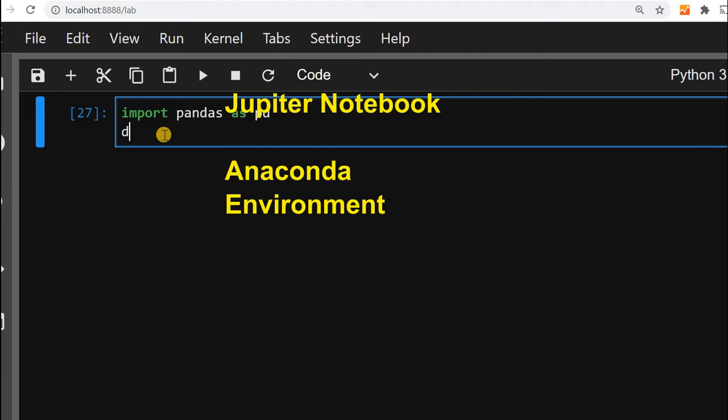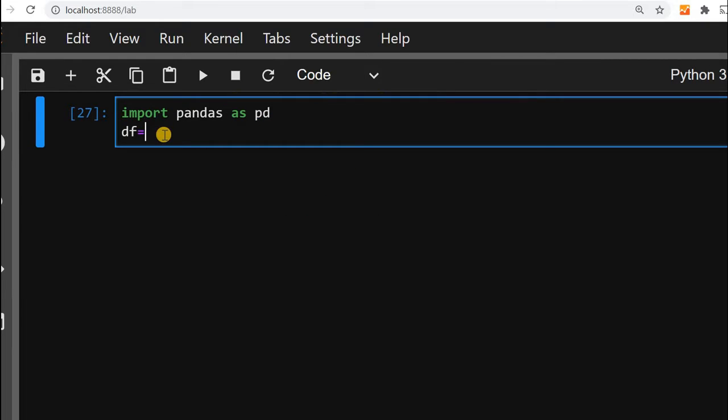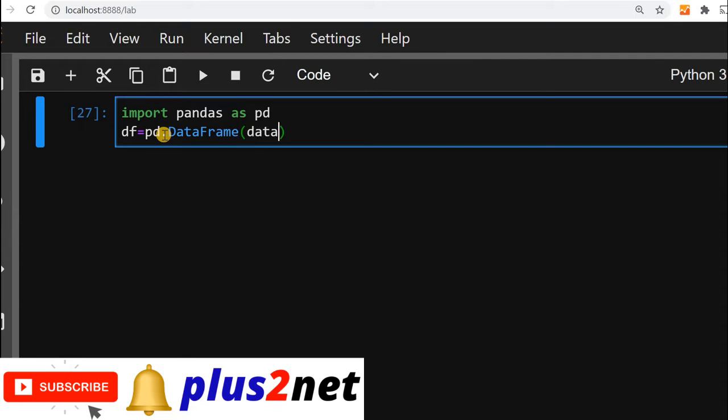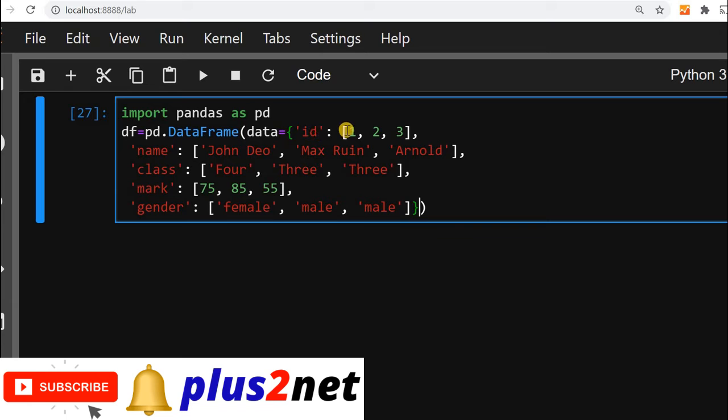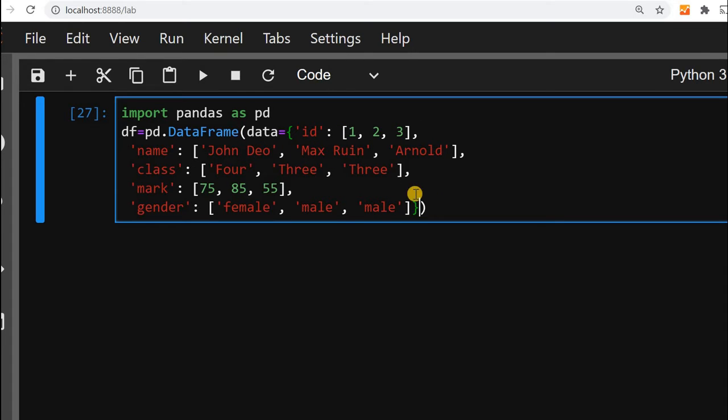For that, let us declare df equal to pd.DataFrame. This is the data frame we are creating. We will take data from a dictionary. Here is the dictionary. You can see there are id, name, class, mark, and gender - these are the keys. There are three values against each key. This is how we will generate our data frame.